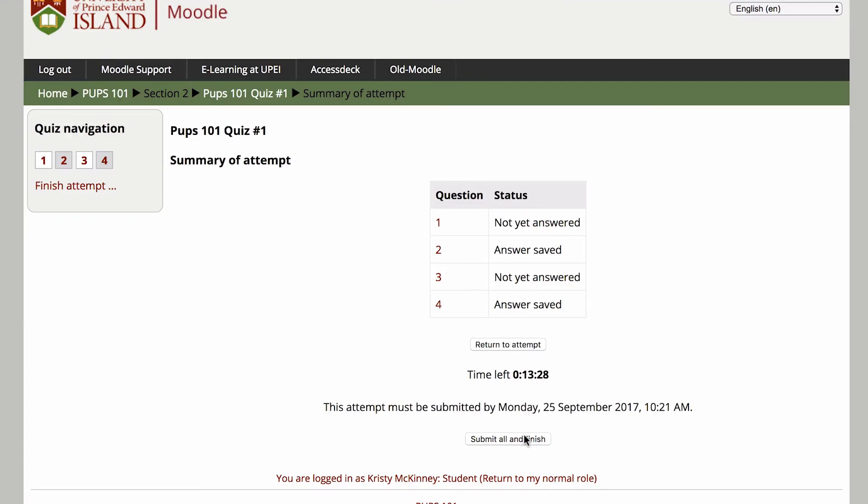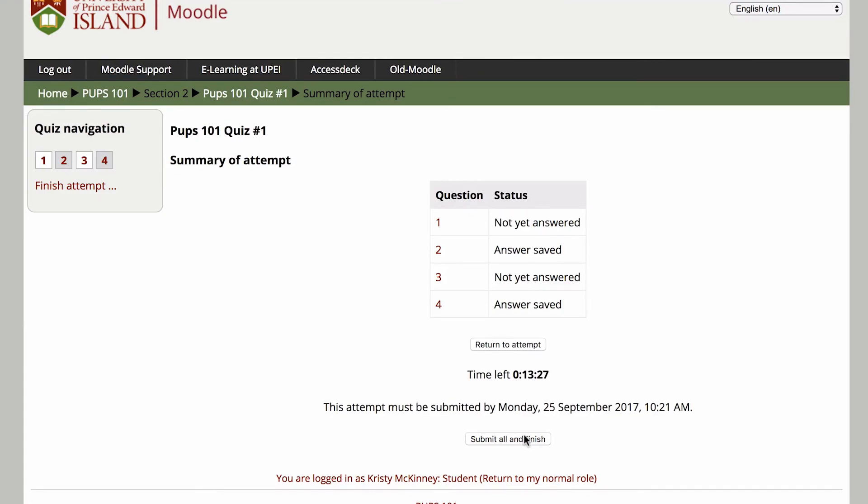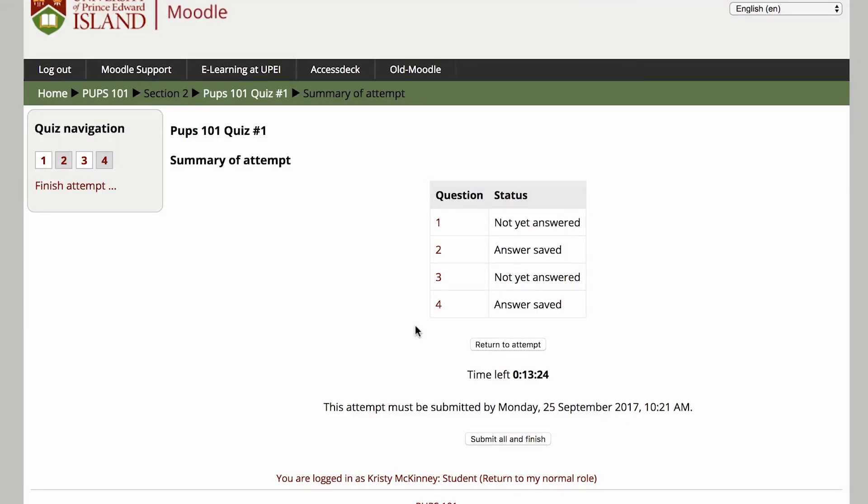You can press Submit All and Finish to save your question answers and submit them to your instructor.